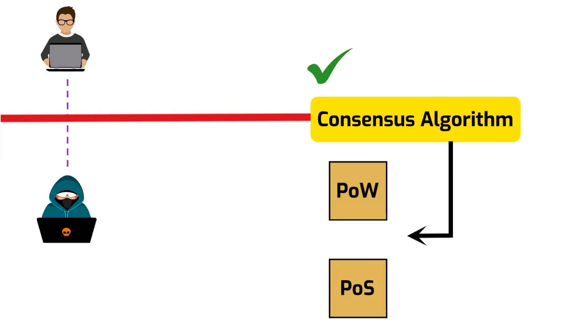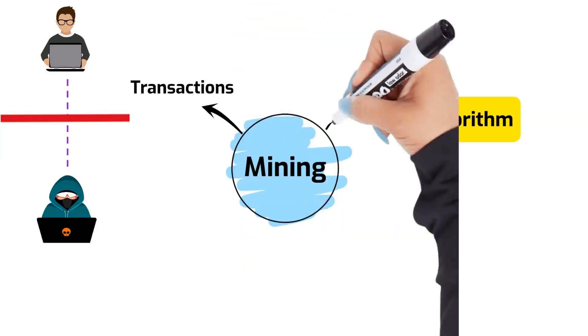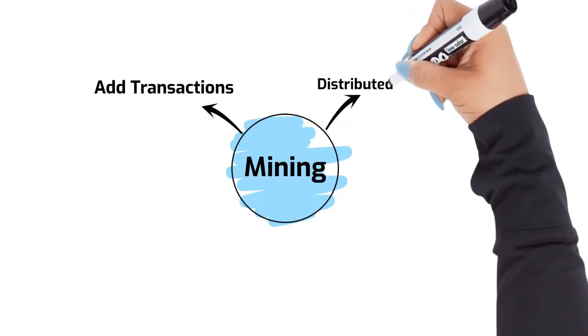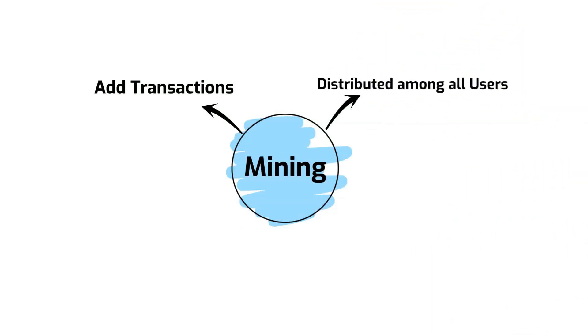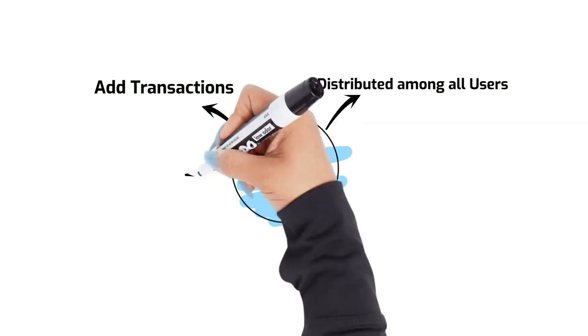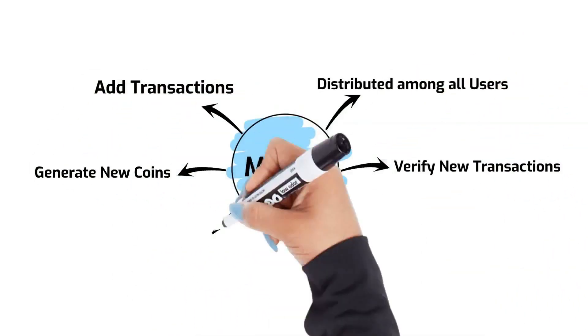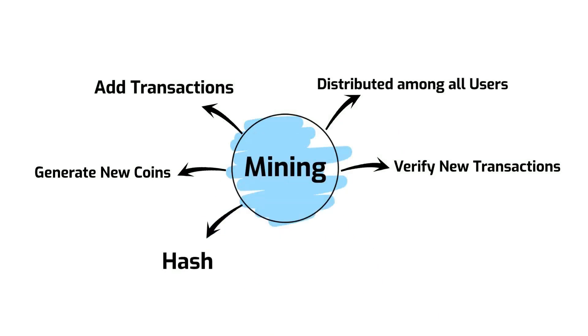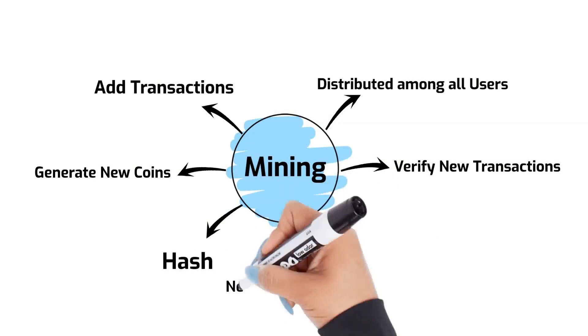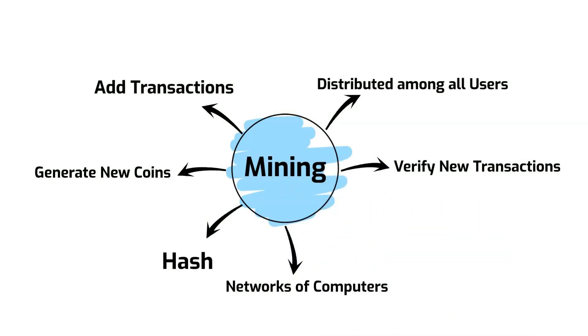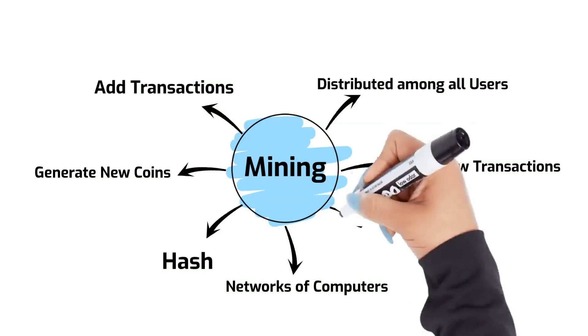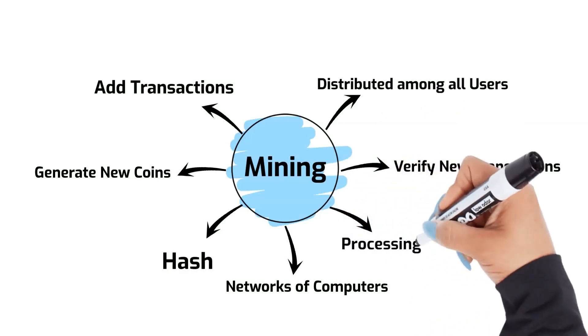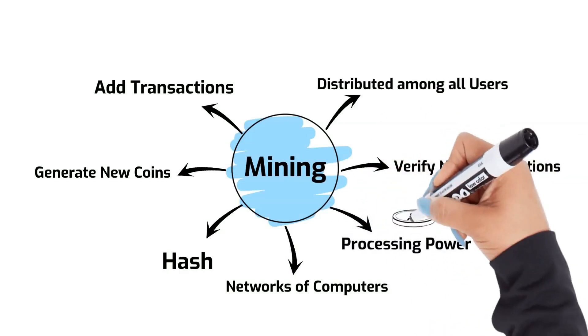It ensures that new invalid transactions are prevented from entering the blockchain. Please watch our video about proof of work, I assure you it will be worth your time. Adding transactions to the existing blockchain ledger is done by mining. It is distributed among all users of blockchain which Bitcoin and several other cryptocurrencies use to generate new coins and verify new transactions. Mining involves creating a hash of a block of transactions on the entire blockchain. It involves a vast decentralized network of computers around the world that verify and secure blockchains. In return for contributing their processing power, computers on the network are rewarded with new coins.